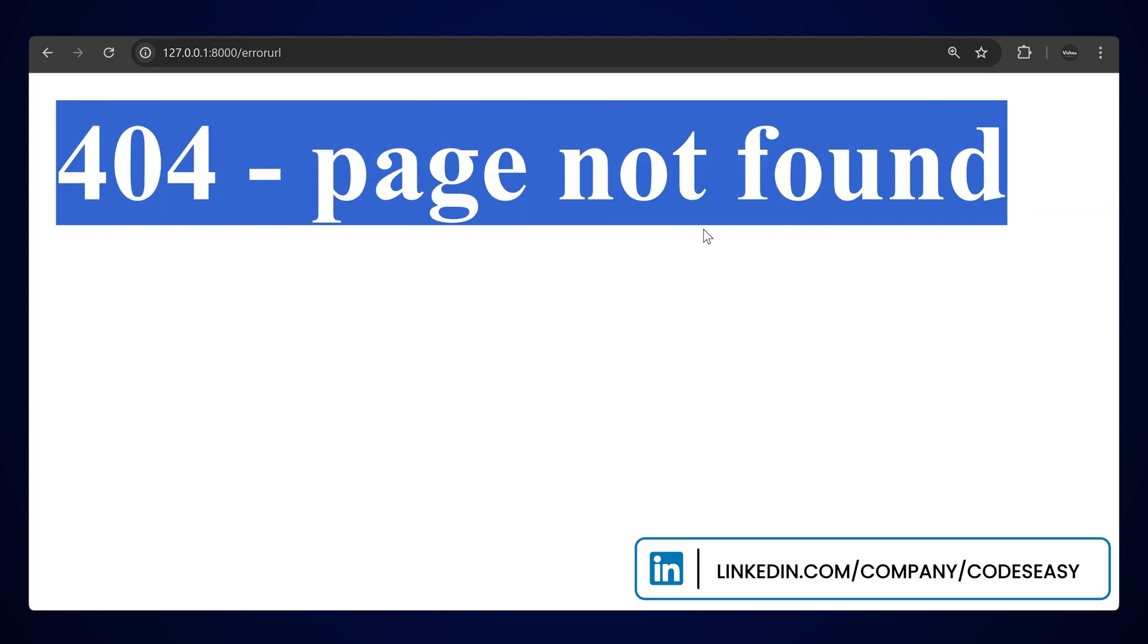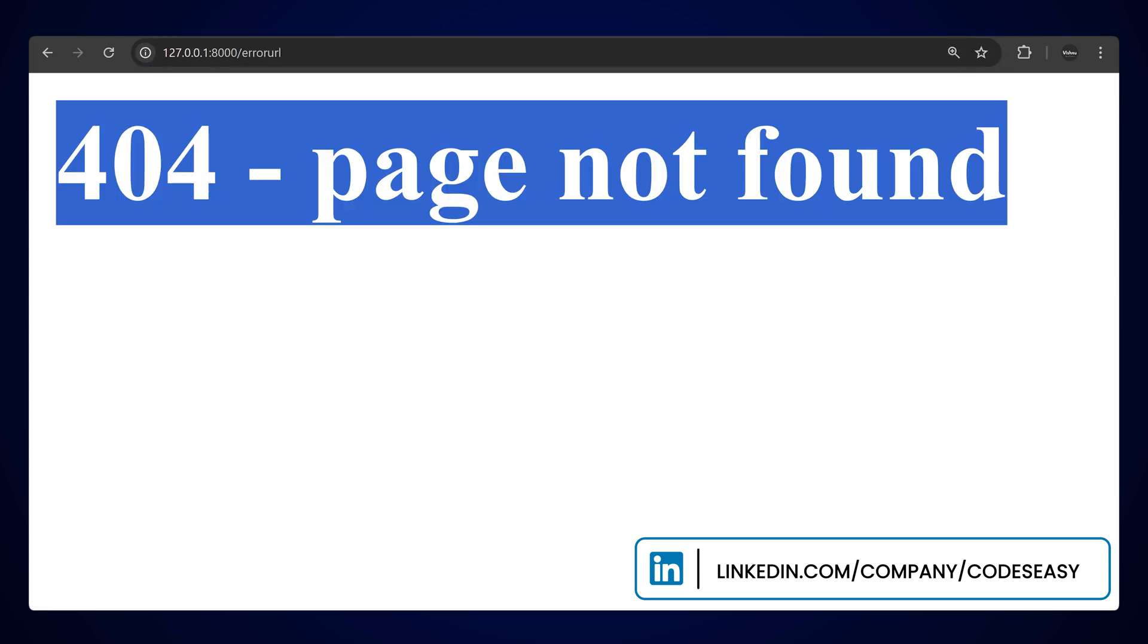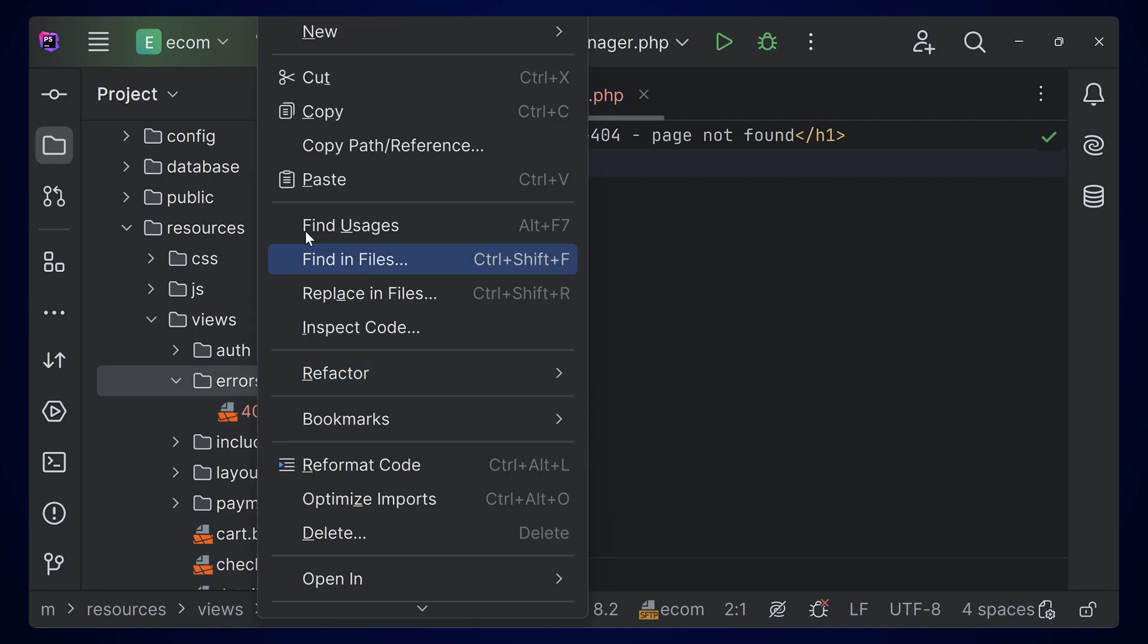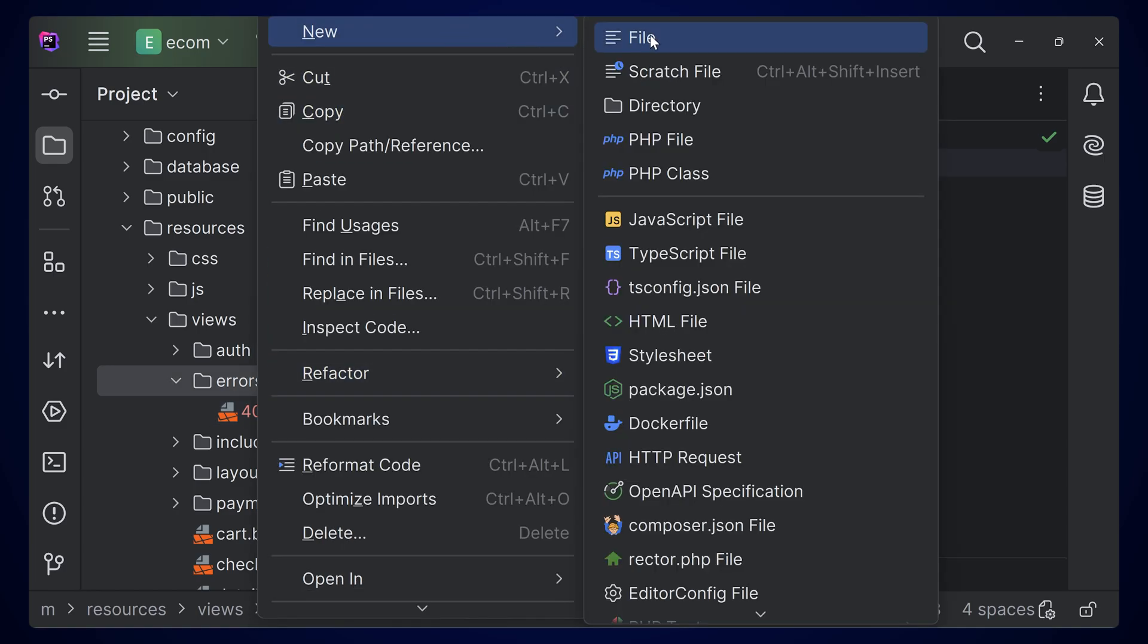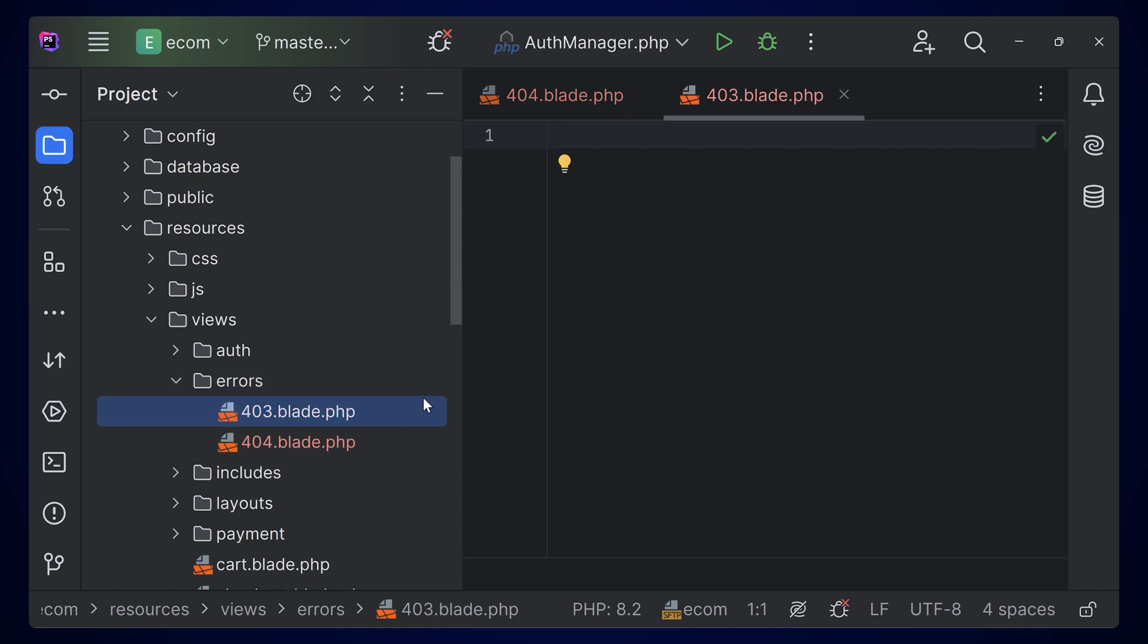You can see the message is loading here, and this is the URL that we tried earlier. Now you can also do this for any other errors. If you're having a 403 error, you can simply create a file named 403.blade.php and this will be executed when you're having a 403 error.